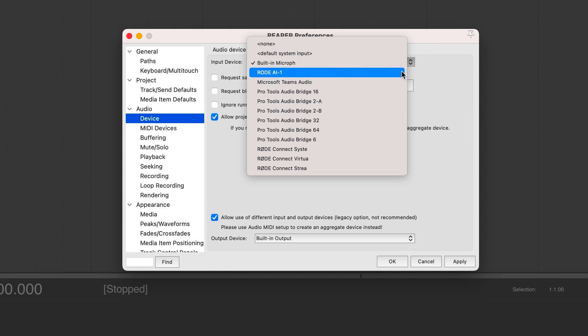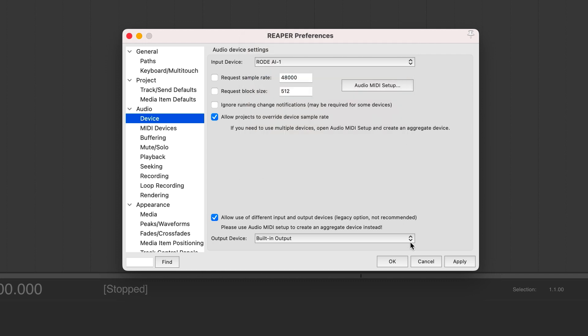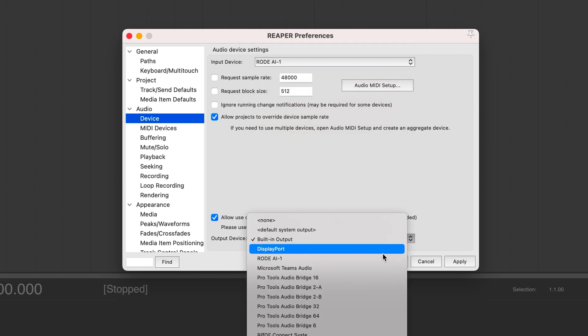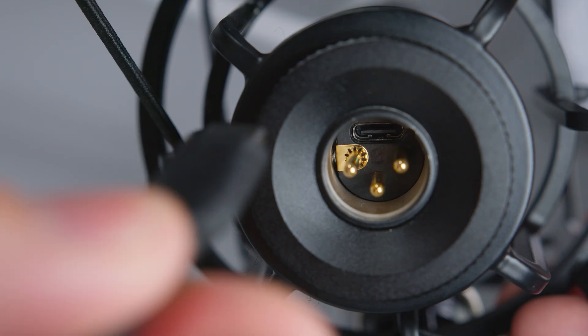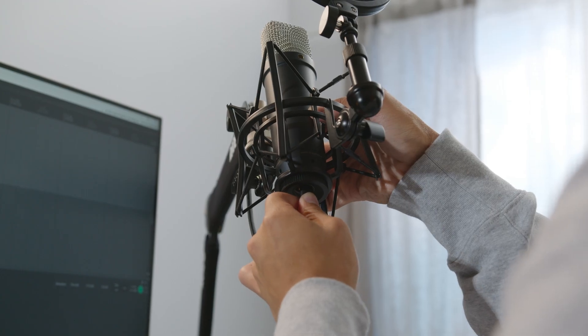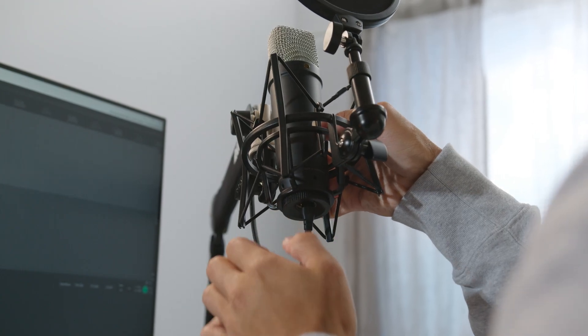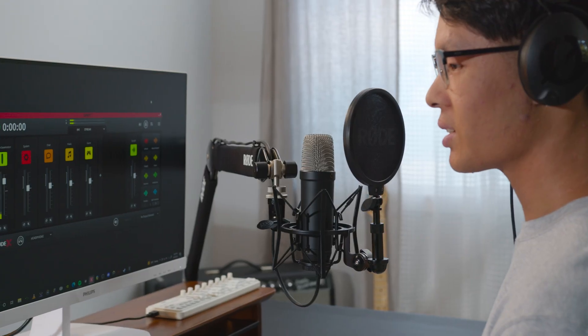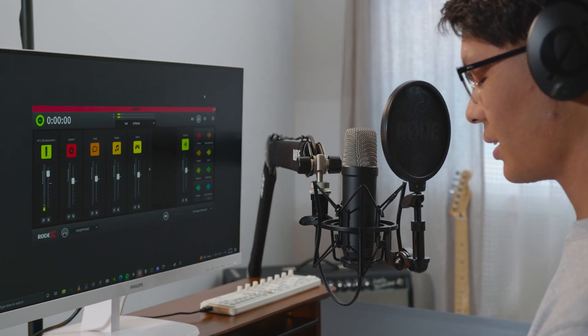Next, you will need to select your audio interface as your input and output device in your audio software. If you are instead using the USB connection, you don't actually need an external audio interface because the NT1 5th generation has an audio interface built in. This handles the process of converting the analog signal from your microphone into a digital signal ready to be sent to your computer.